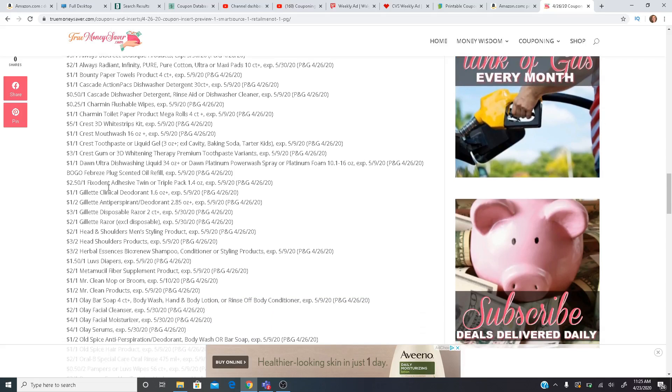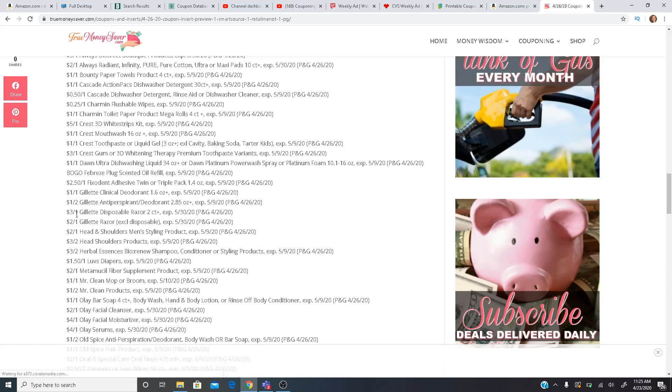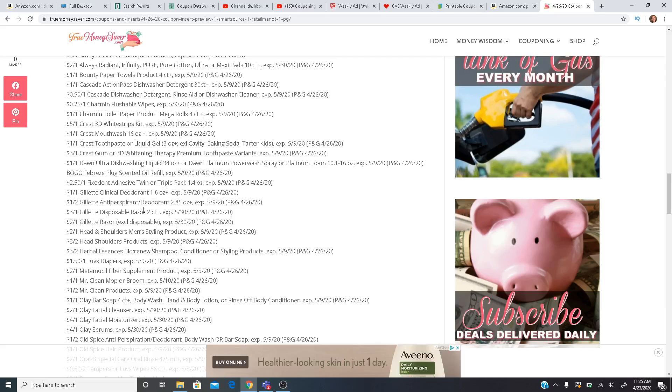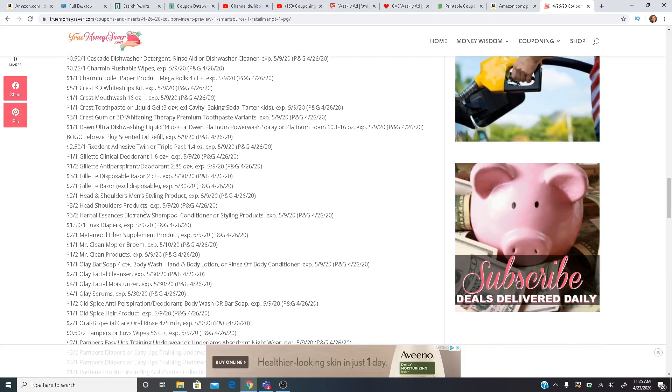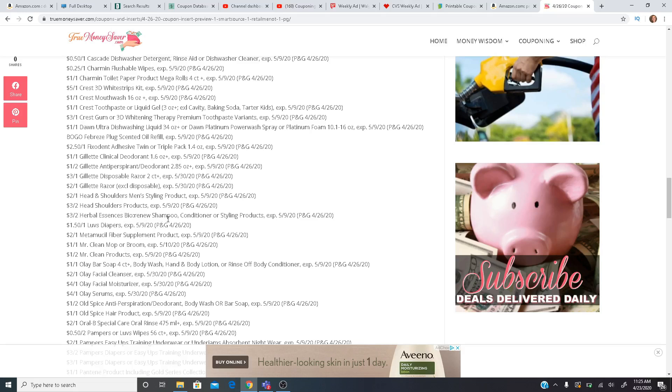$2.50 on one Fixodent. For Gillette, we have some coupons on the deodorant. $2 off one for the razor and $3 off one for the disposable razor. Head and Shoulders. We have a $2 off one for the Men's Styling product. $3 off two just of the Head and Shoulders products. $3 off two Herbal Essences Bio Renew. $1.50 off one for the Luvs Diapers. We have Metamucil.